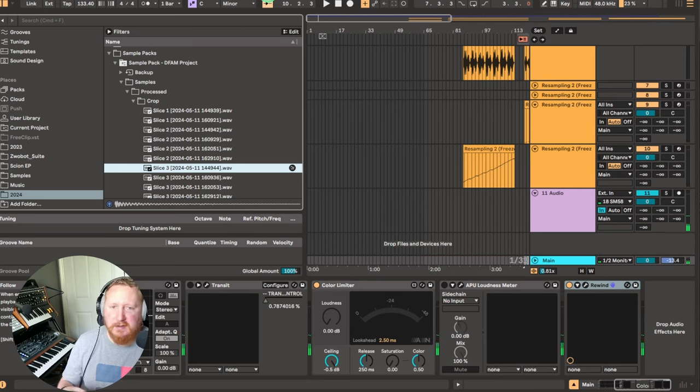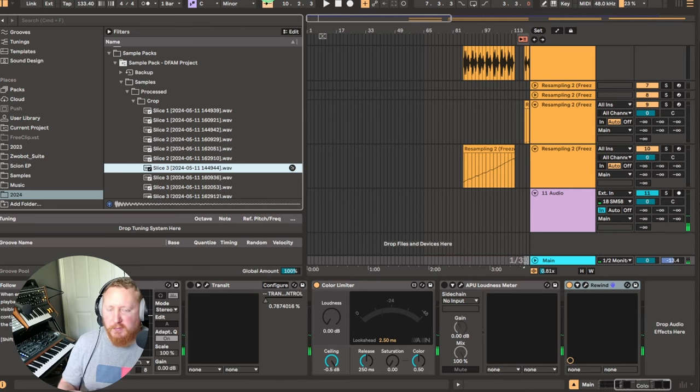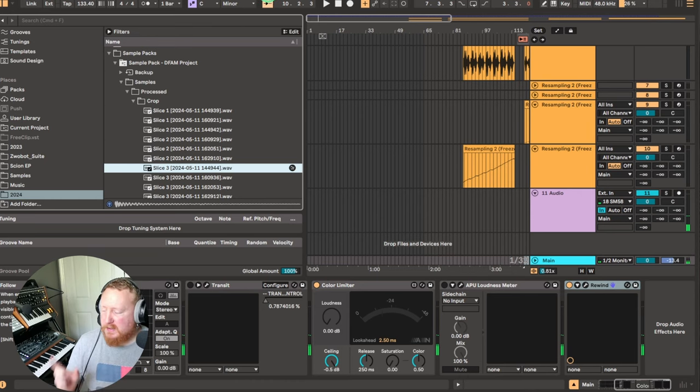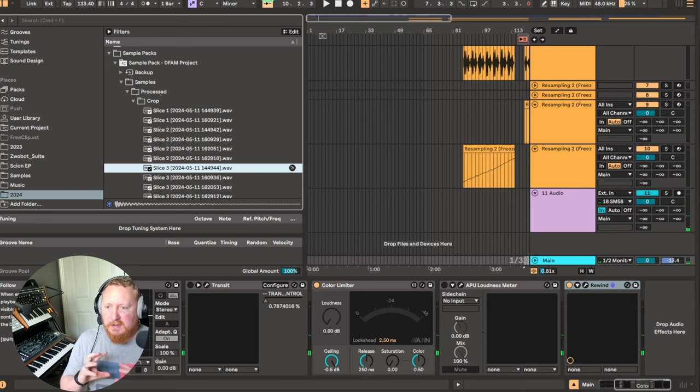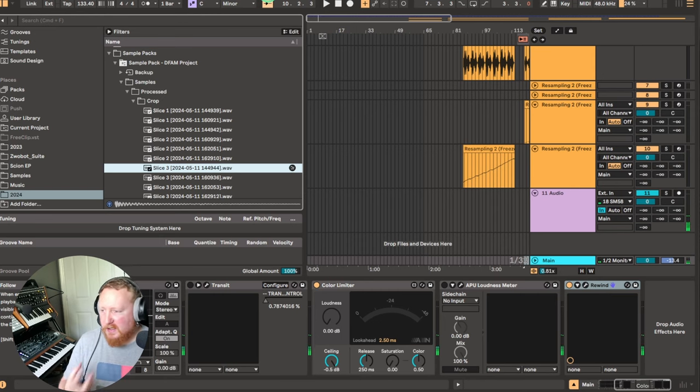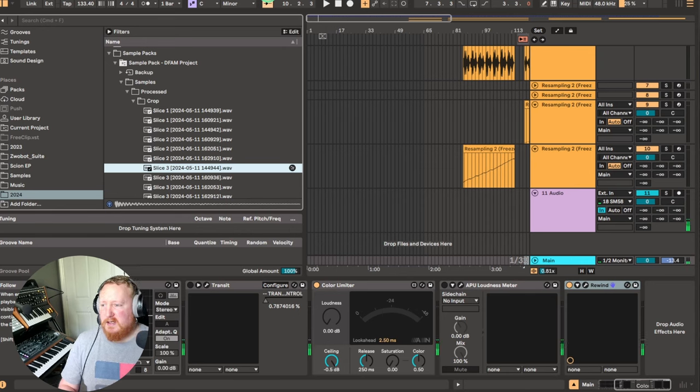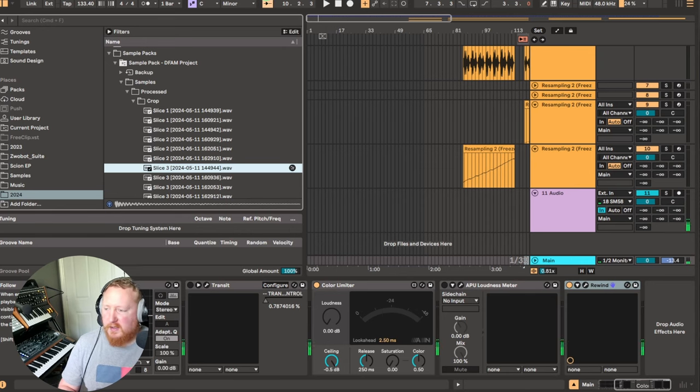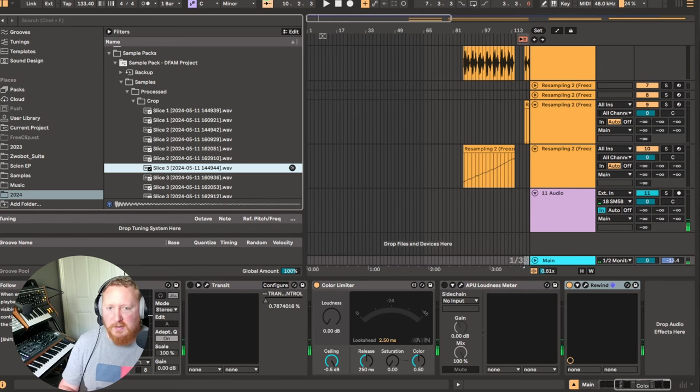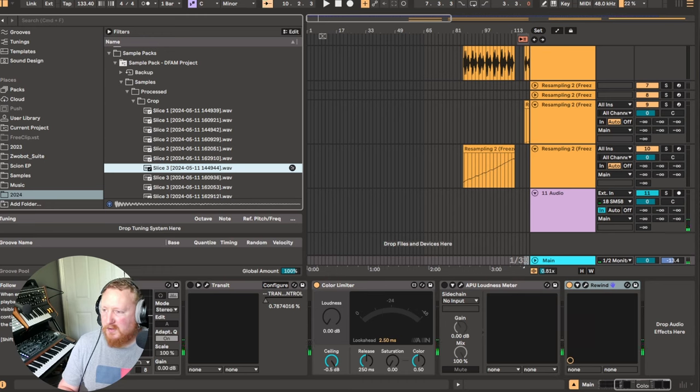I was working on a sample pack yesterday and wanted to go through the process of grouping the samples from the DFAM into types of sounds, like kick, snare, percussion, whatever, and came across this little hack. I don't know how new it is, but I thought it was really nifty.